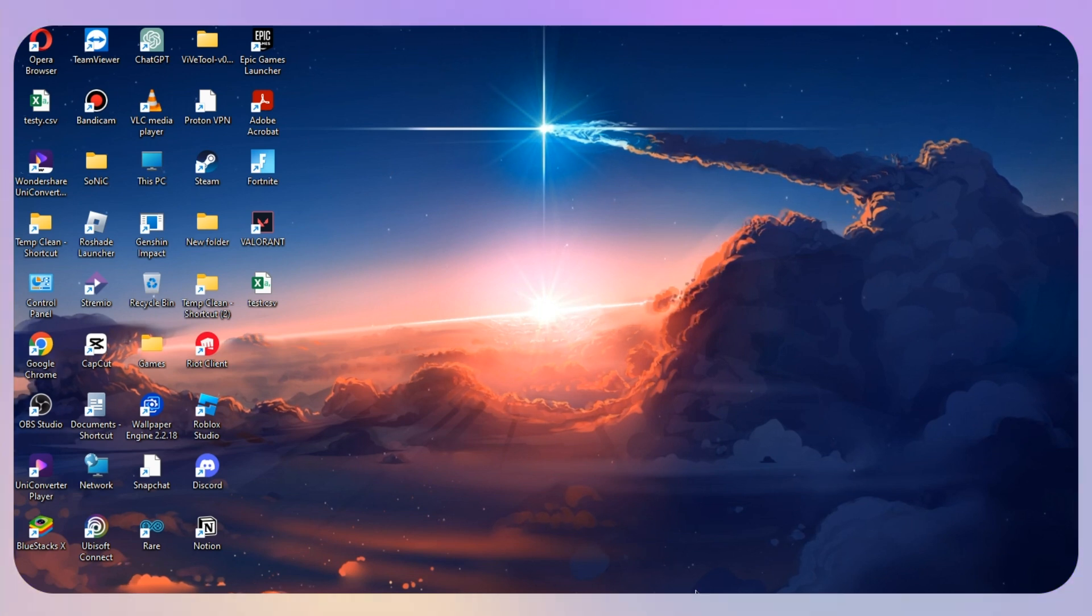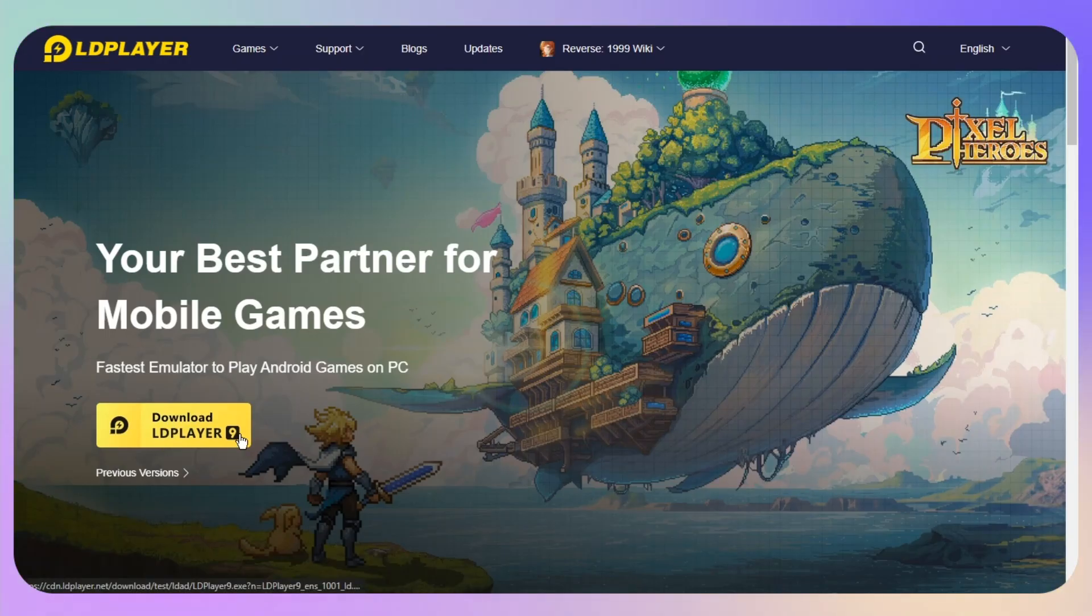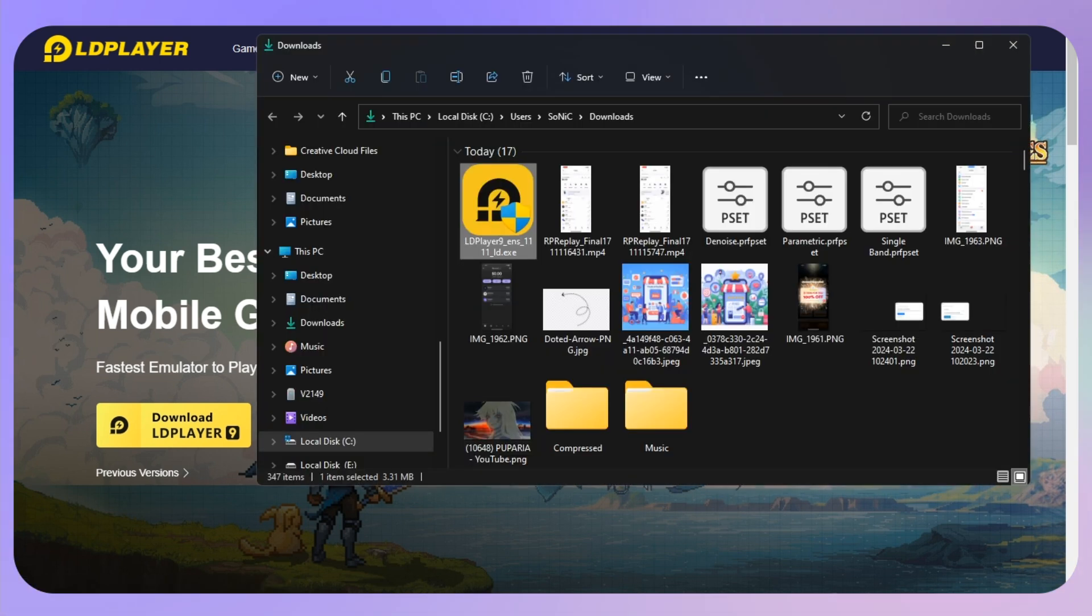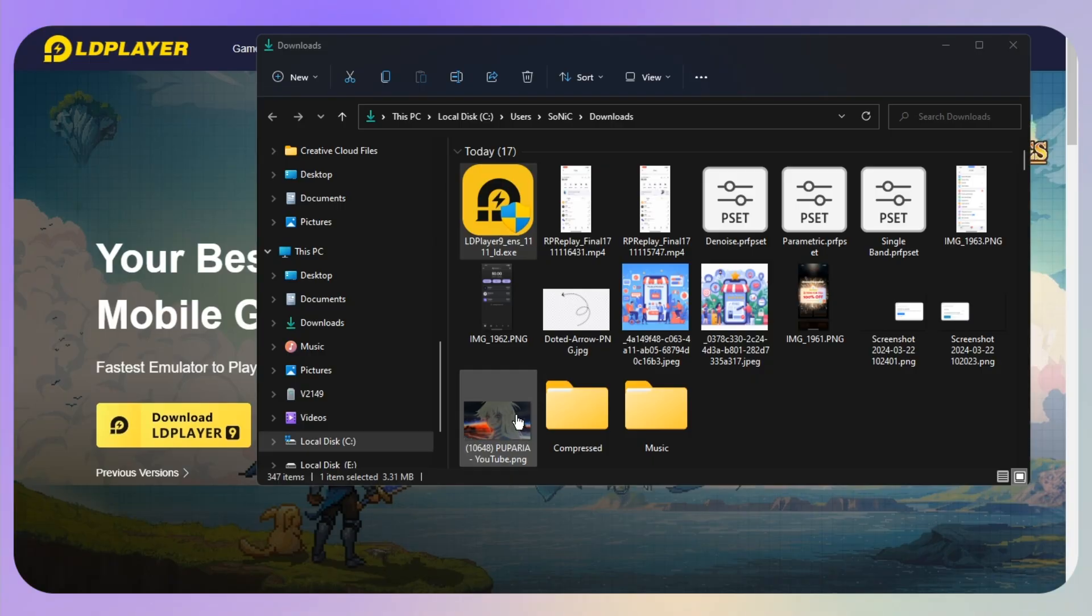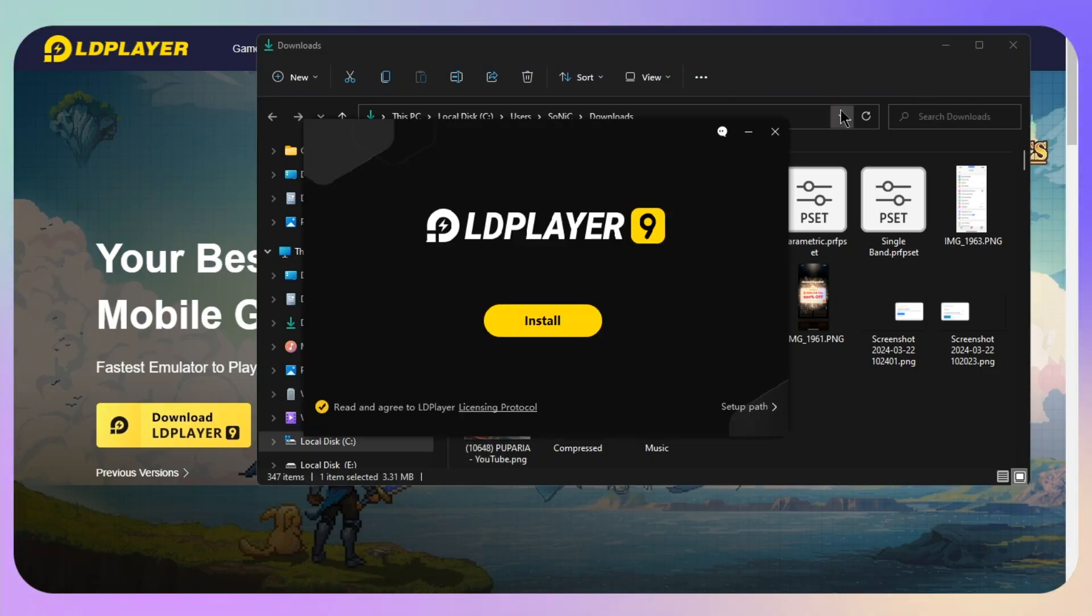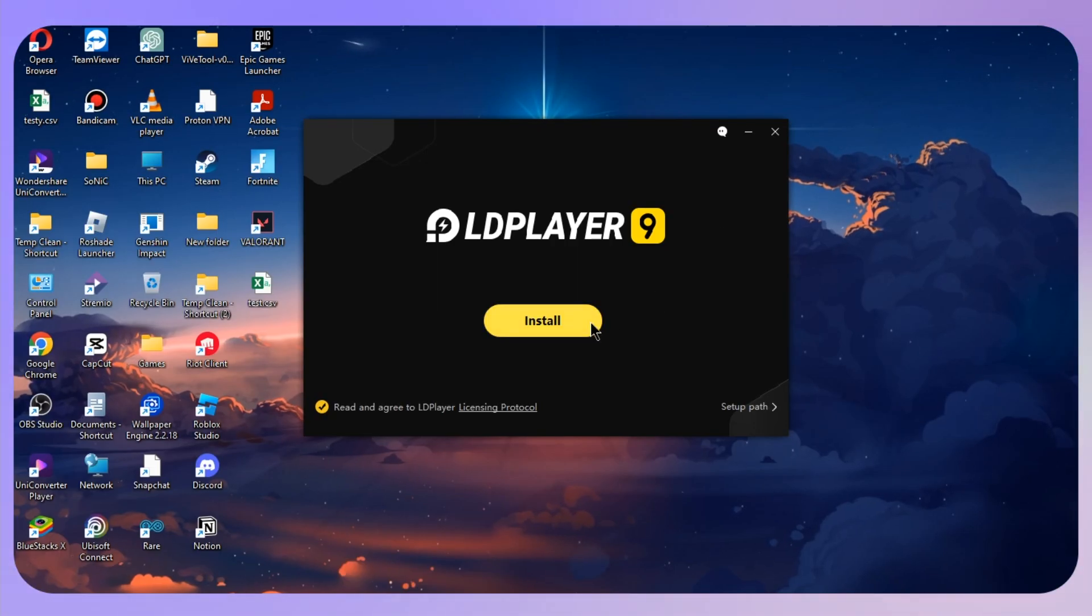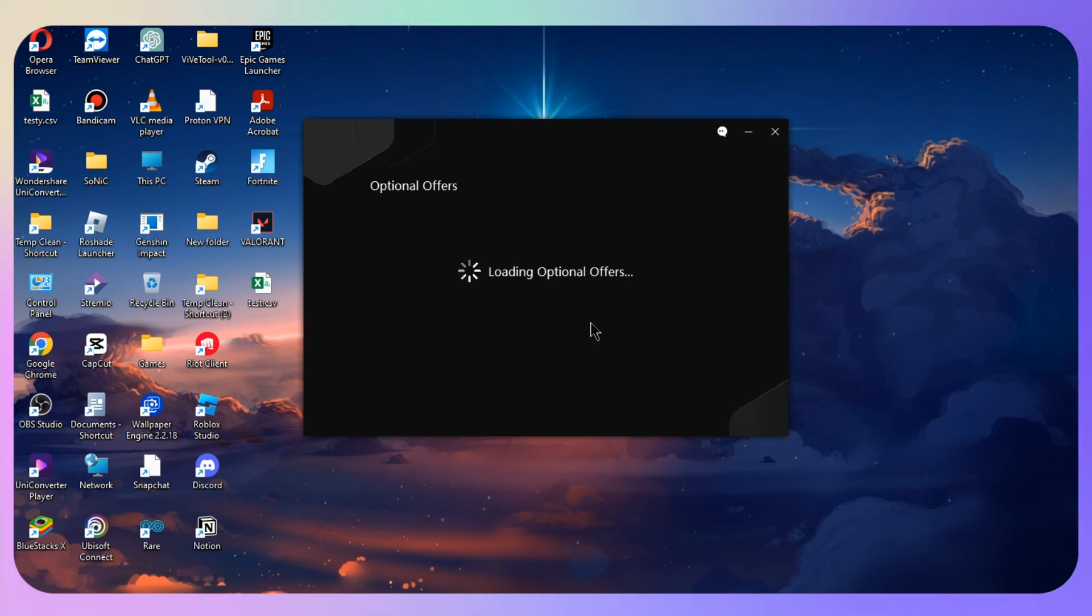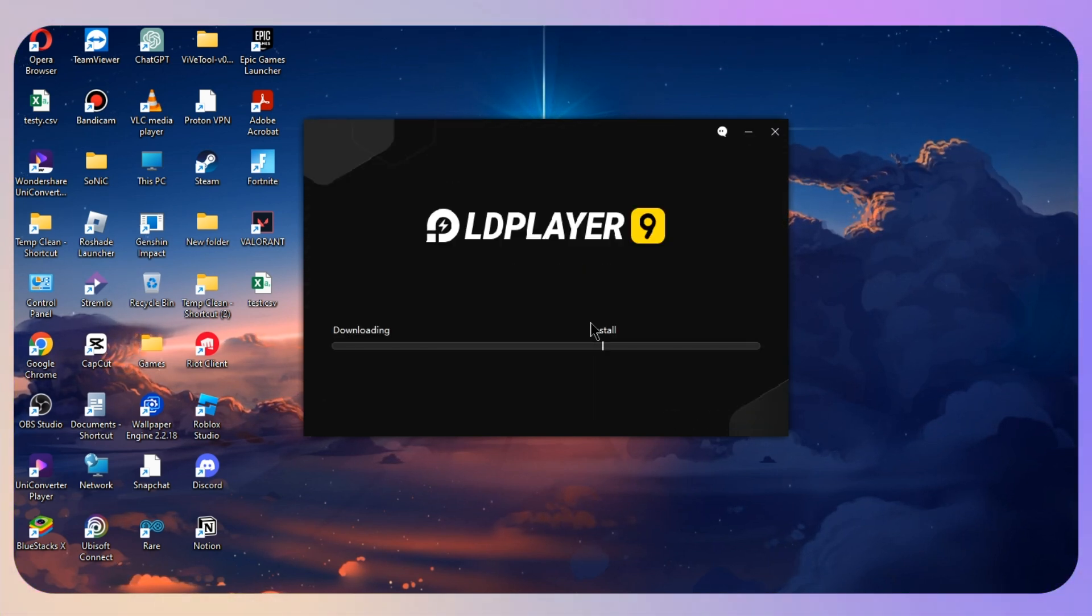First, you need to click on download LD Player. Once you click there, this will download the exe file. You just need to execute it and then click on the yes button. After that, click on the install button and wait for a few seconds.